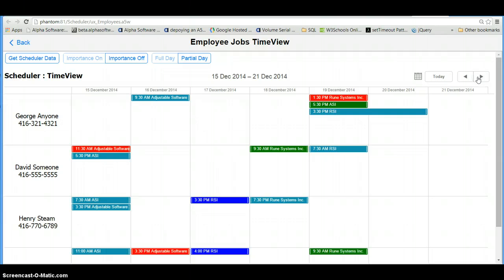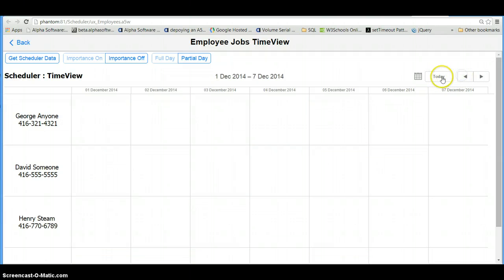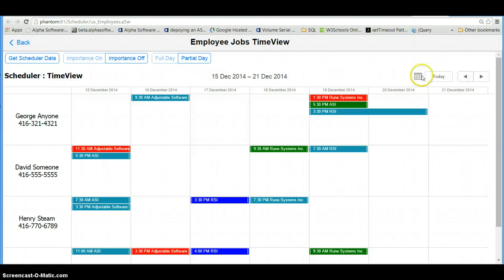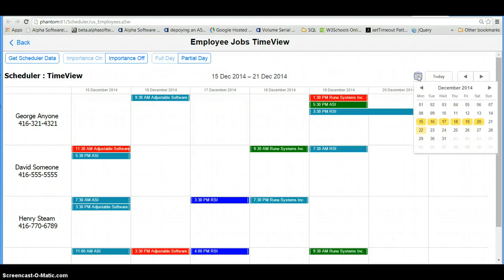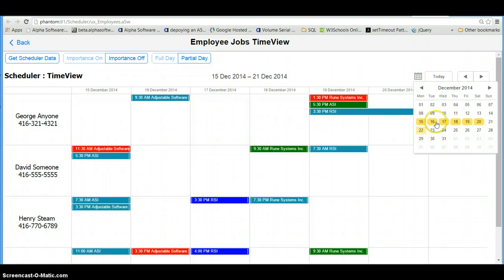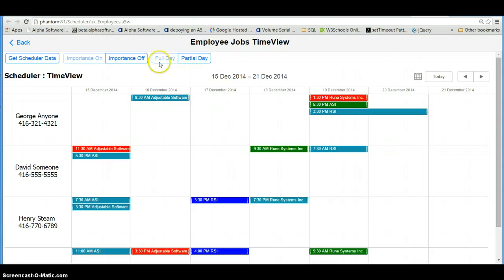I can move around the calendar, come back to today, and I can click here — this will show me which days actually do have appointments in them, which is interesting.